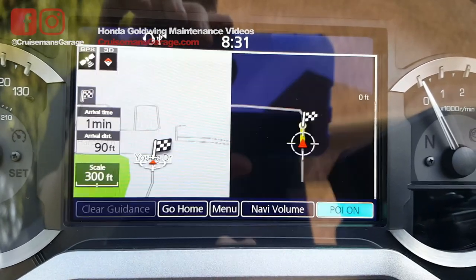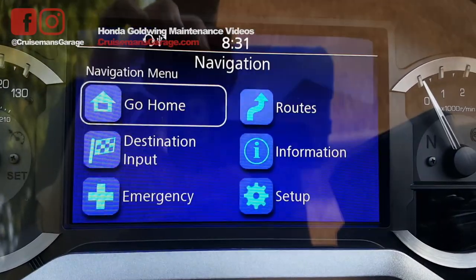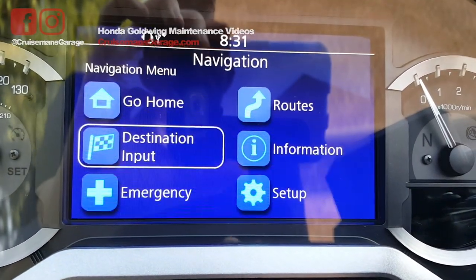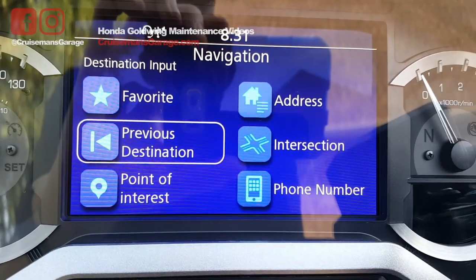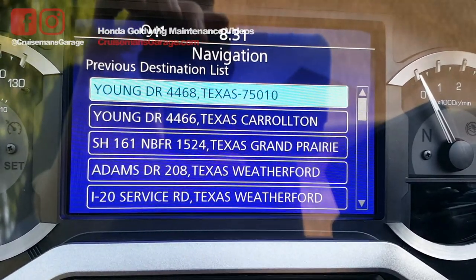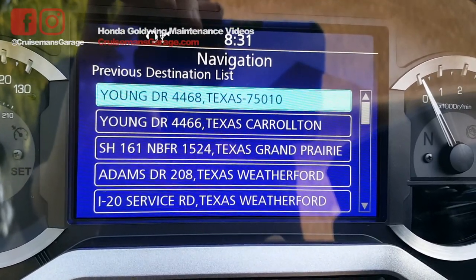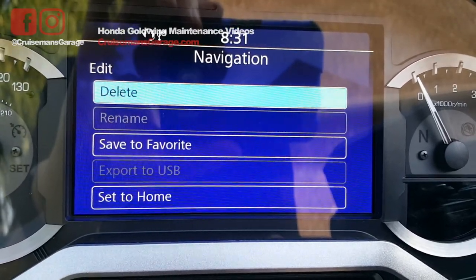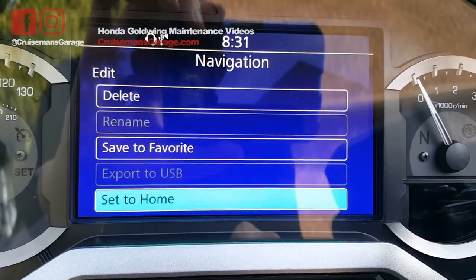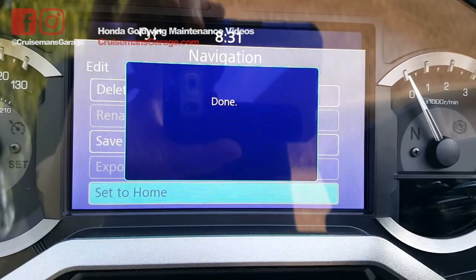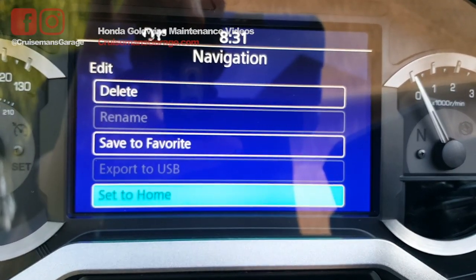You don't really want a route to it. Now go back to your menu, destination input, select previous destination, and there at the top you see the 4468 Young Drive. Press and hold the enter key. When you do, you'll get this option: set to home. And now that is your new home destination.